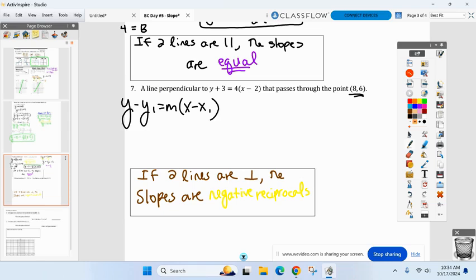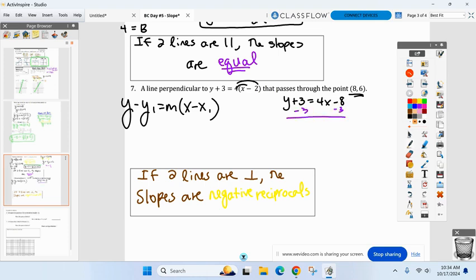If you can't see the slope, distribute the four: y plus three equals 4x minus eight, then subtract the three. Now the slope is clearly four. But I better not see four as my answer — these lines are perpendicular, not parallel, so I should see a different slope.